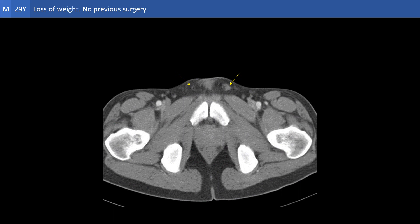The finding is the absence of the right vas deferens at its expected location. We know from the given history that the patient did not have surgery in the past. So this is in fact the clue to the organ of origin of the pelvic solid lesion, which is most probably malignant neoplasm of the right undescended testis.